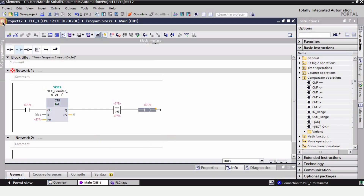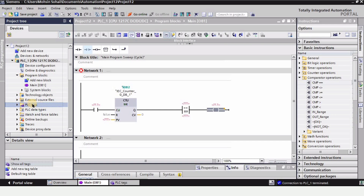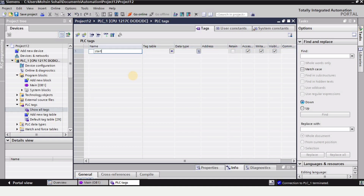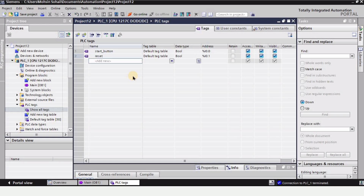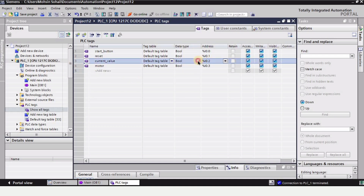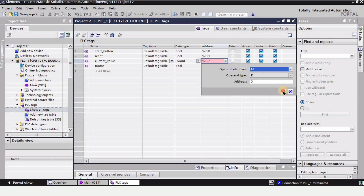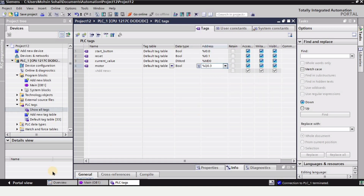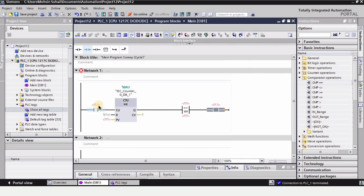Now we are going to create the tags. I'm going to expand this window and in the PLC tags, I'll double click on Show All Tags and create all the tags for the components we just placed. The first tag is the start button, then the reset button for the counter. I'll also use a current value tag for the counter and the comparator block. Then I'll add a motor tag as the output. For the current value, the data type should be double word, so I'll set it to DWord with address MD0. For the motor output, we use Q as the identifier in the TIA portal software.